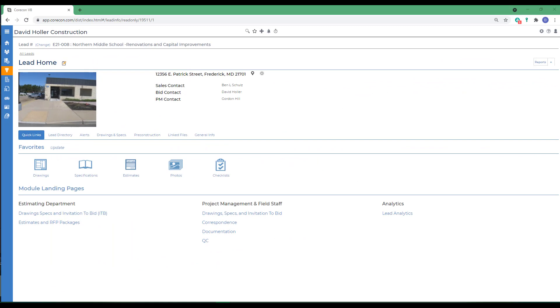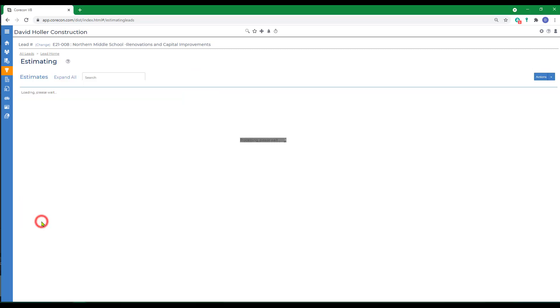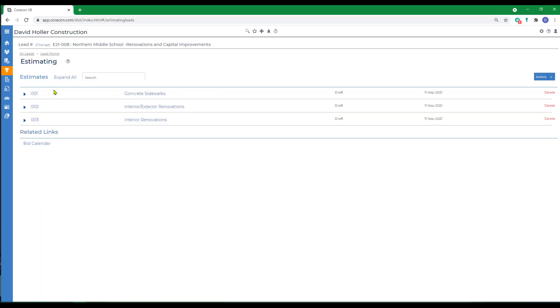In this CoreCon training video, we're going to explore several ways to add cost codes to a new estimate and two ways to add locations. To illustrate these features, we've already selected a lead, and if I go down to the estimates and RFP packages, you can see I've already created several estimates.